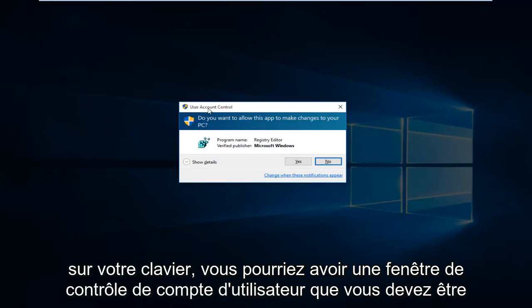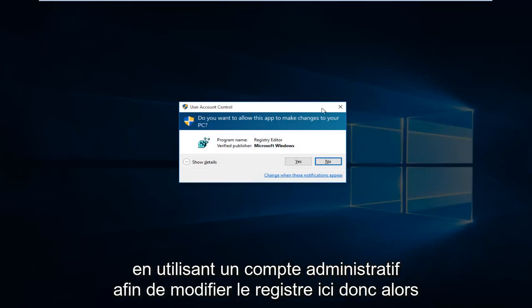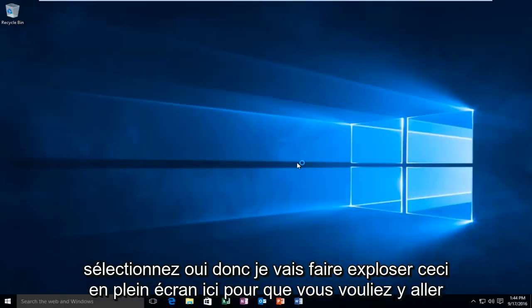You might get a user account control window. You have to be using an administrative account in order to modify the registry here. Select Yes.